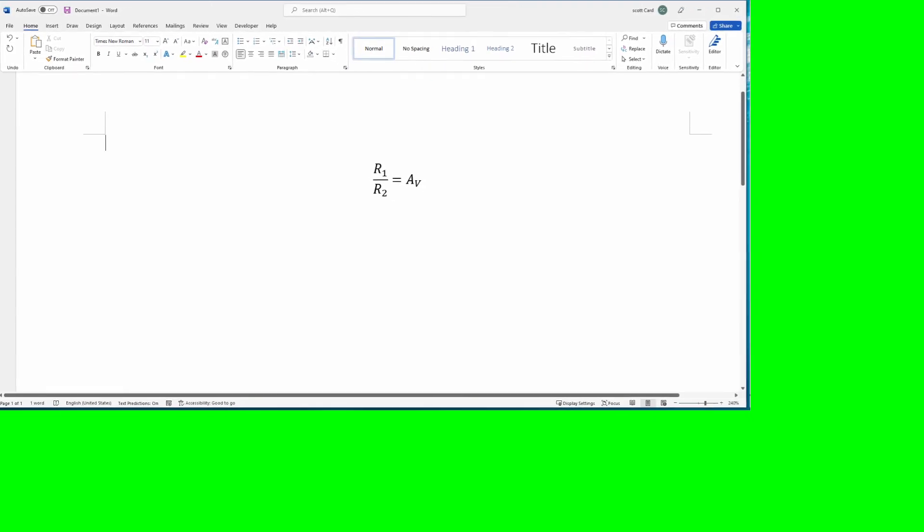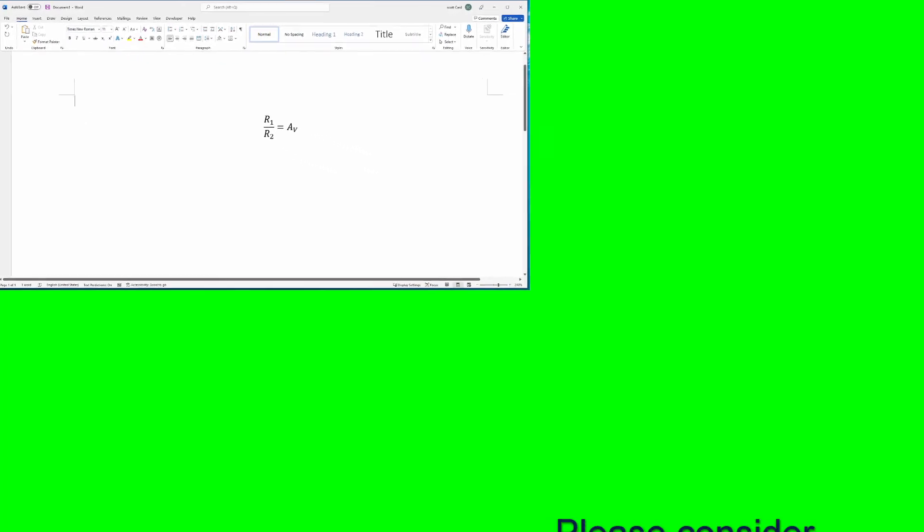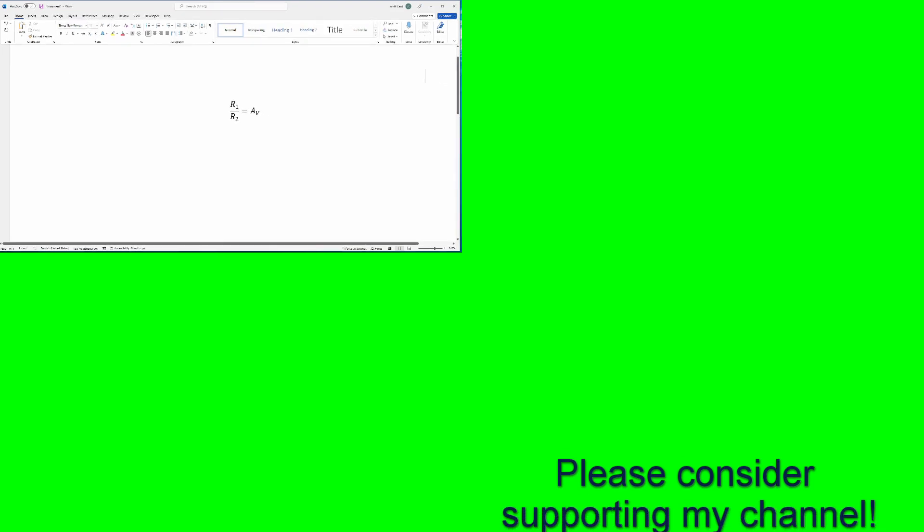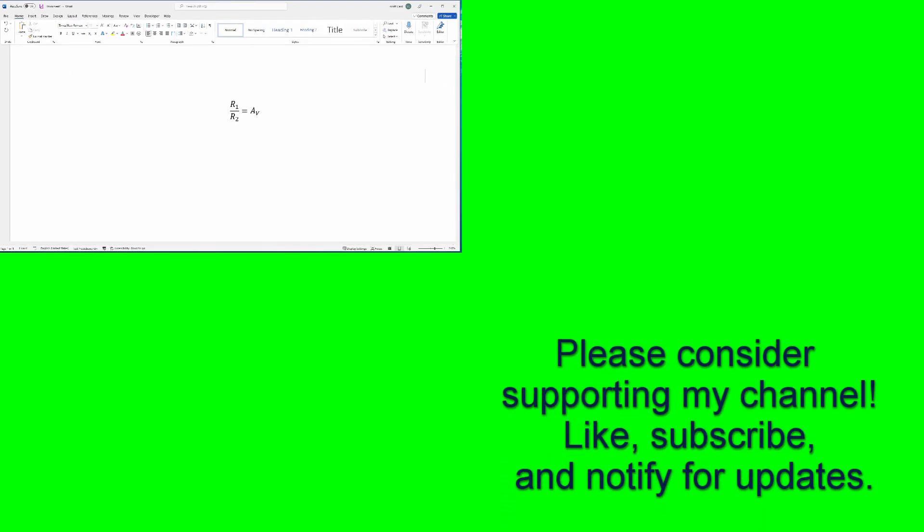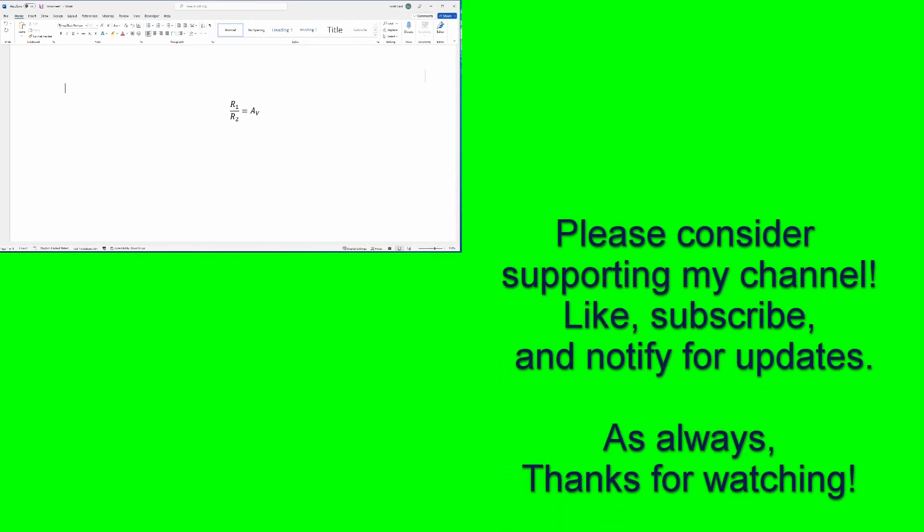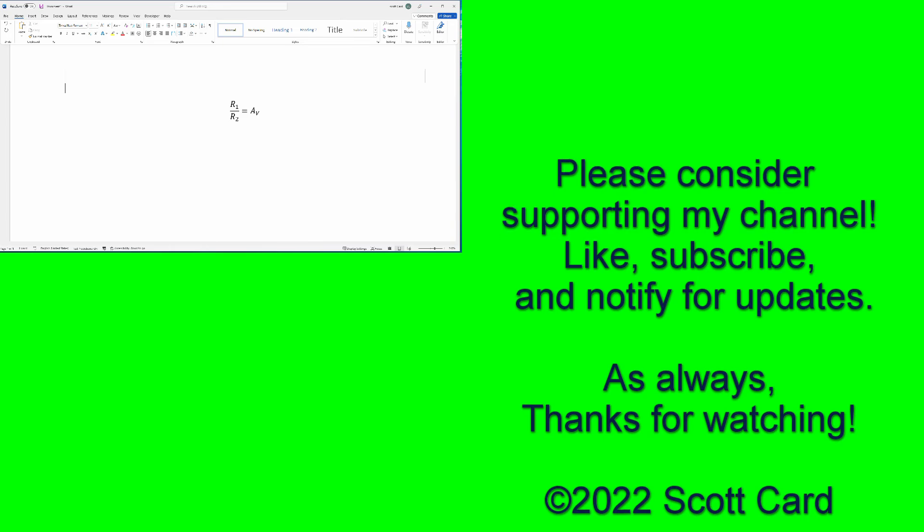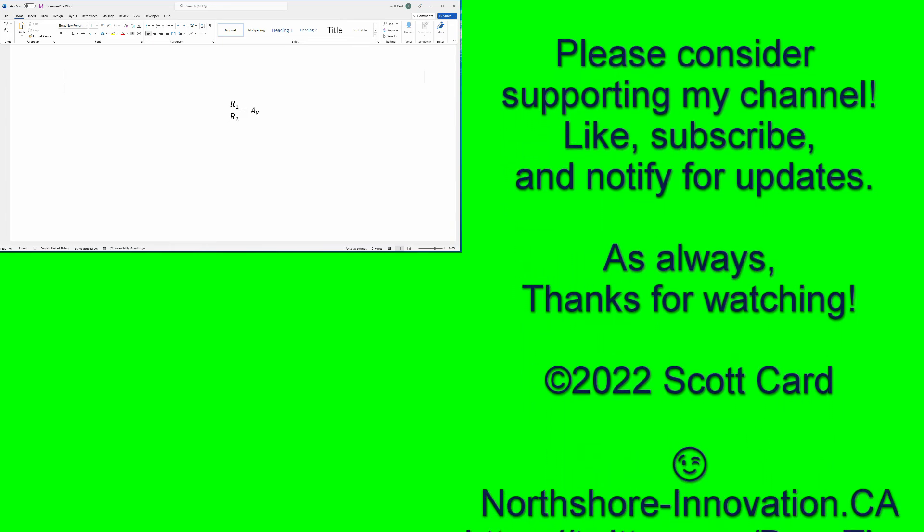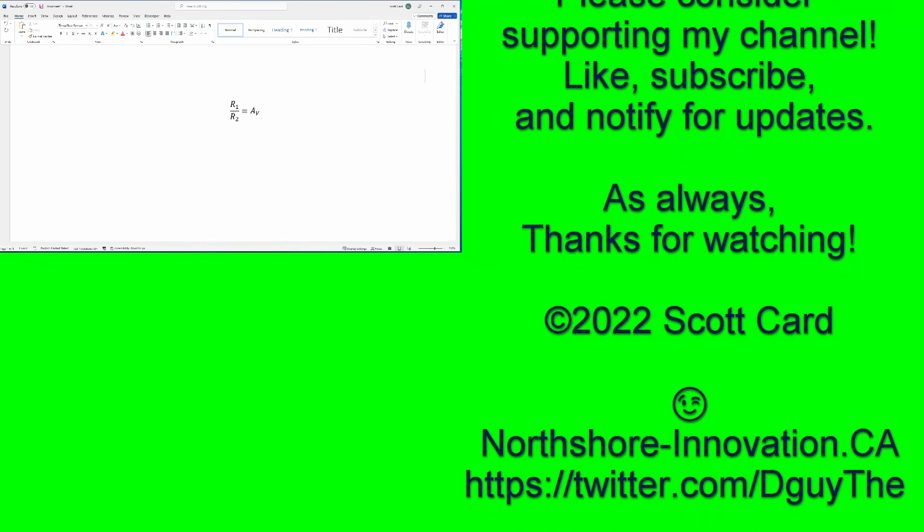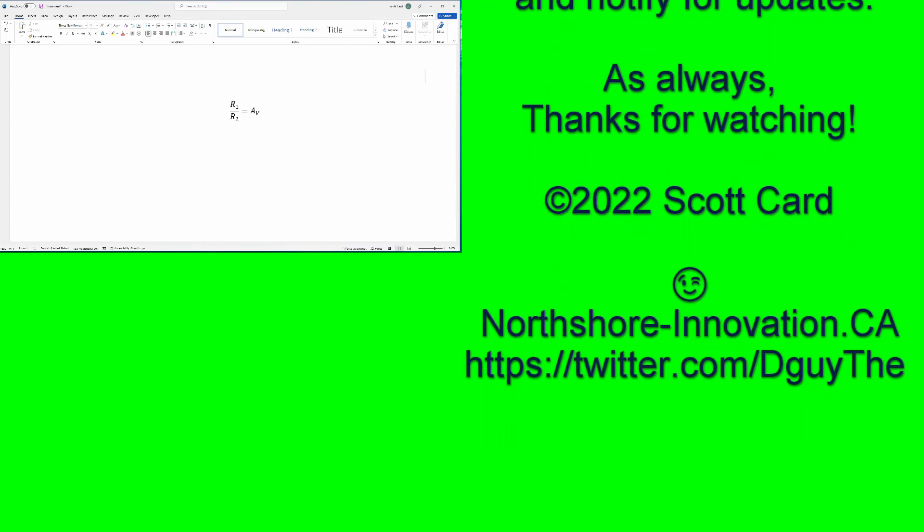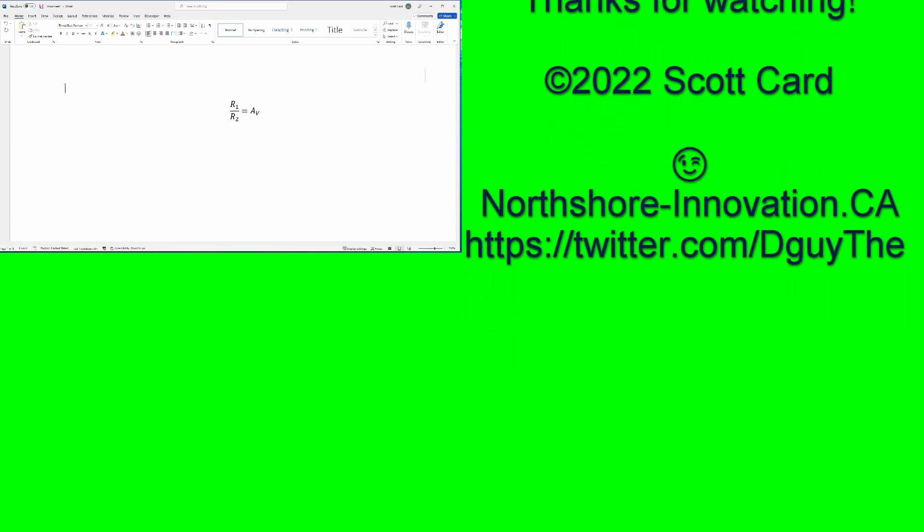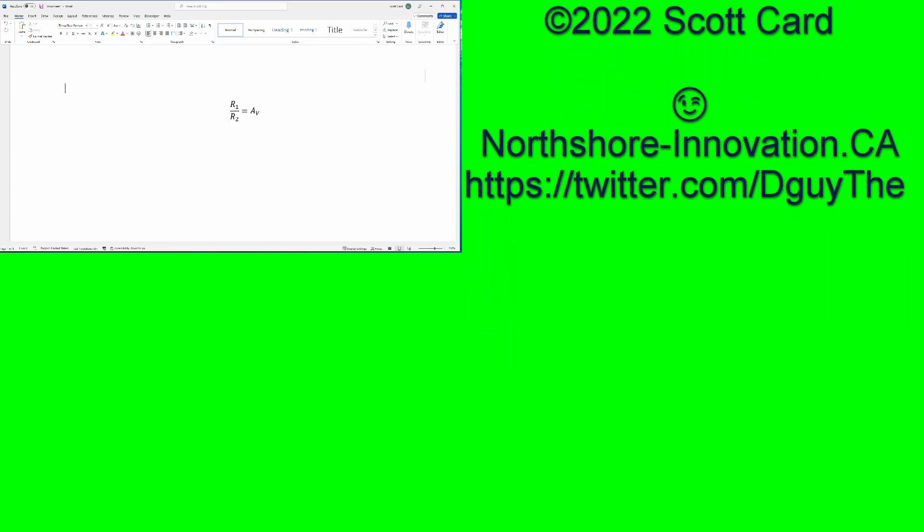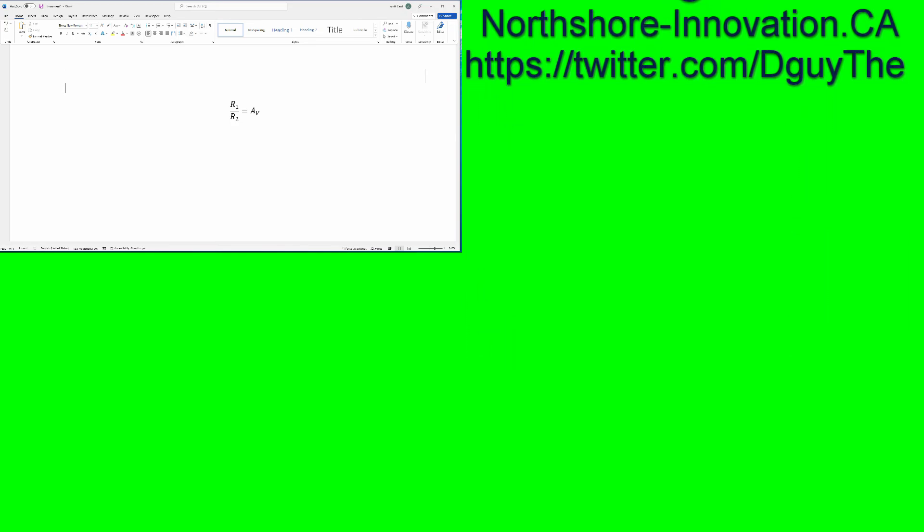All right. Hopefully this was helpful. If it was, please do give it a thumbs up. Like and subscribe if you'd like to be made aware when I make new videos like this. This is something new, doing a Word demonstration. So if you do like it, give me a comment down below.